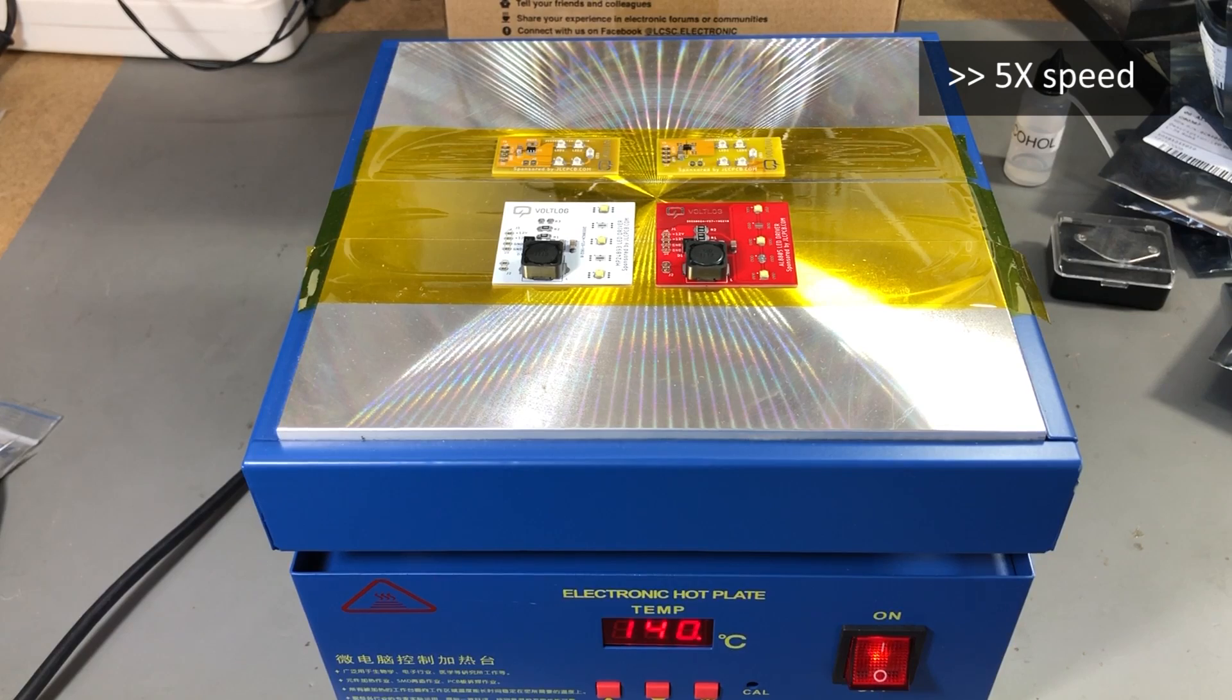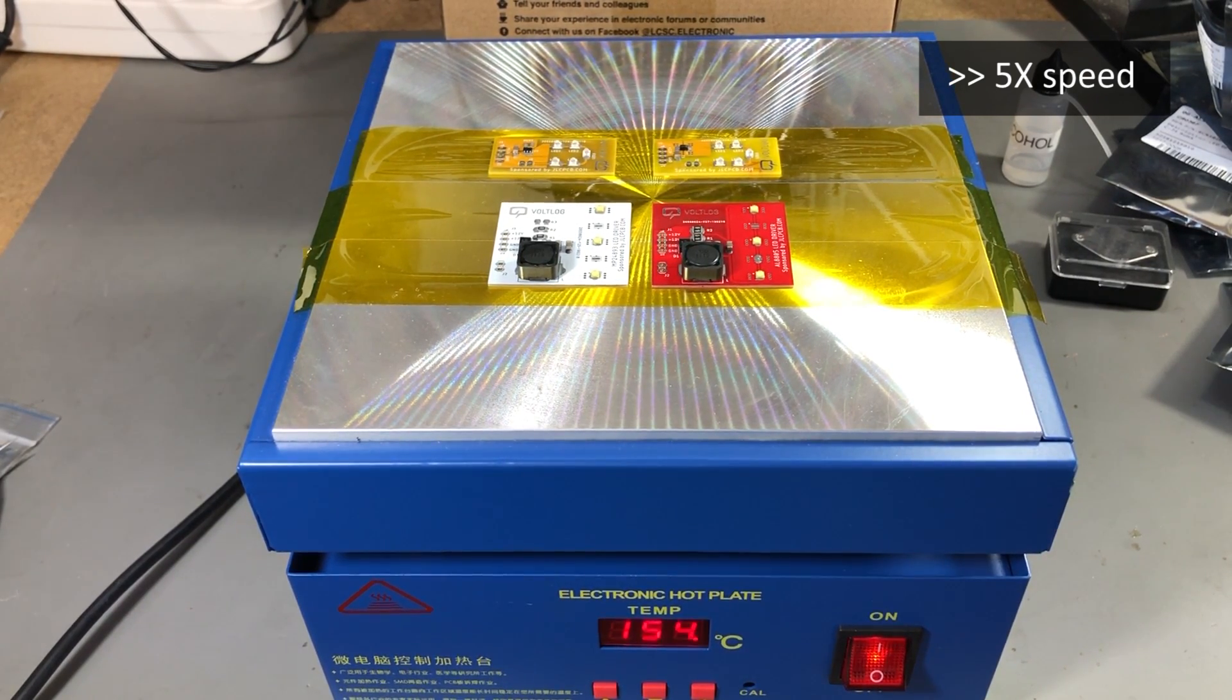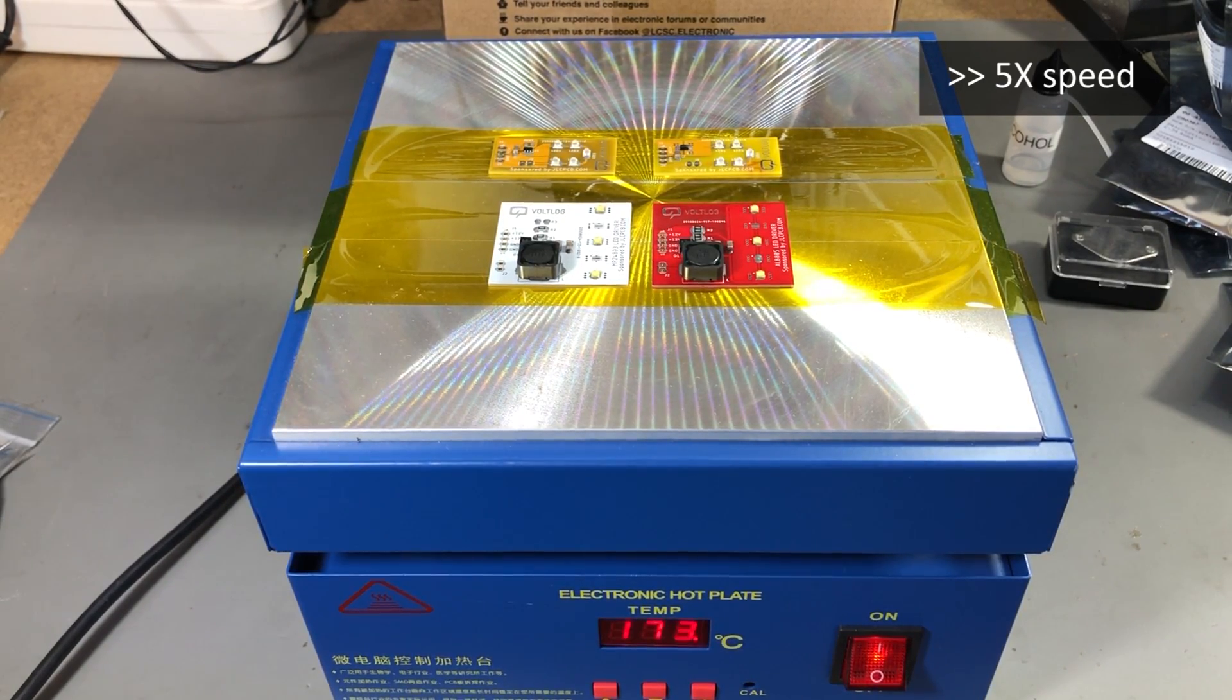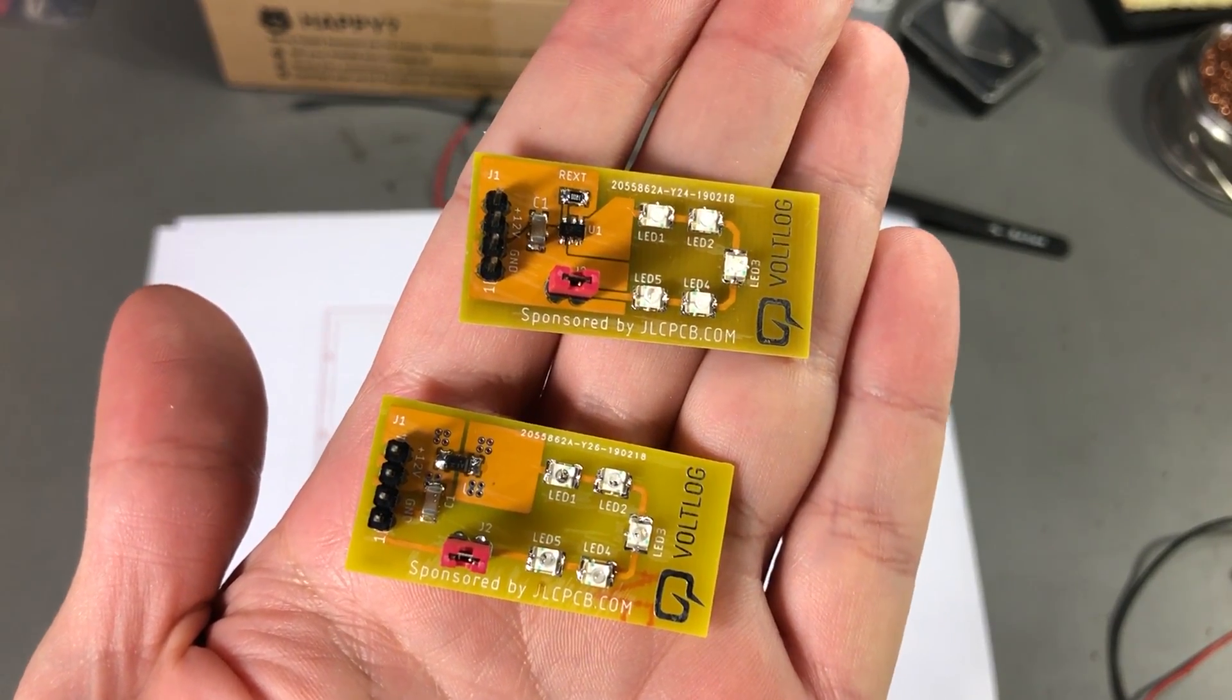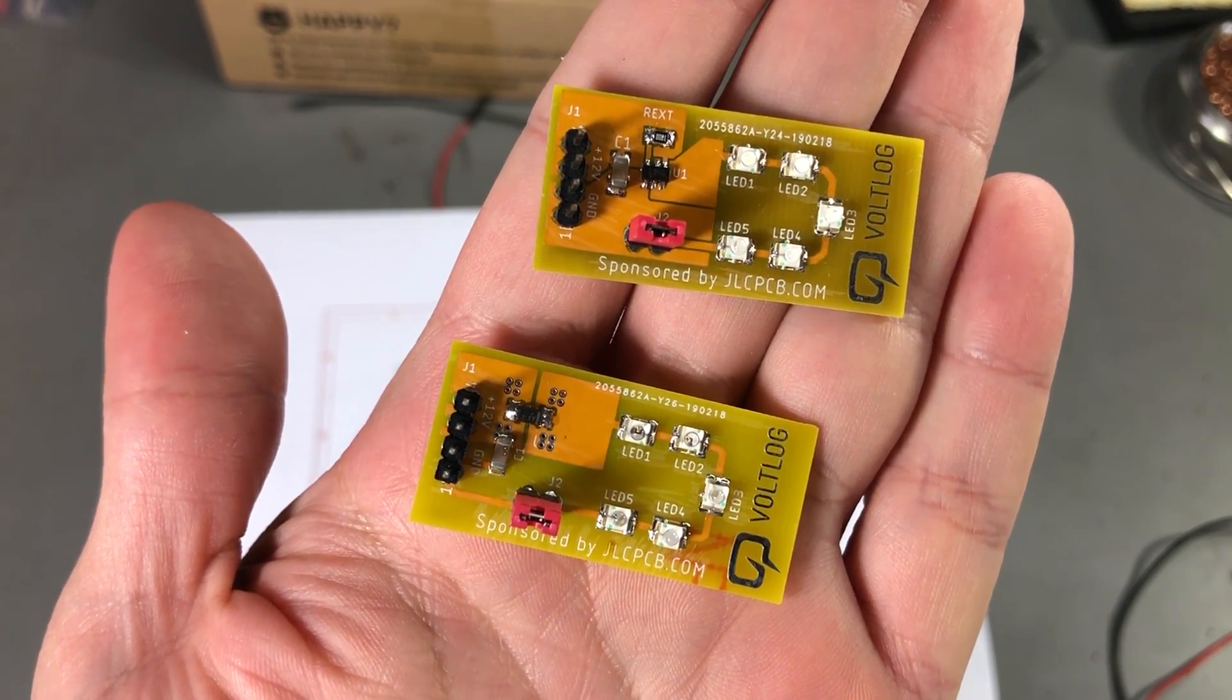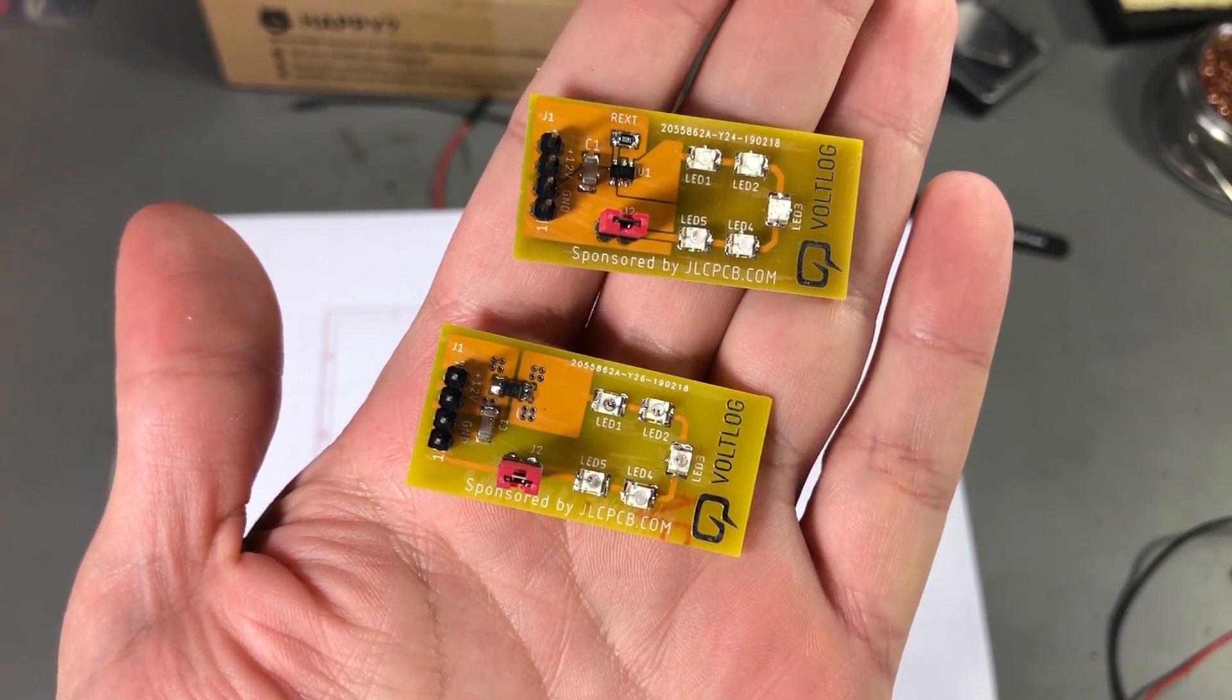Once I observe the reflow is finished, I am turning off the plate and gradually allowing it to cool off because you don't want any rapid cooling that might cause cracks in the solder joints. This is how the boards look after reflow and a bit of rework. Pretty decent results on the assembly process and now it's time to power them up and do some measurements.